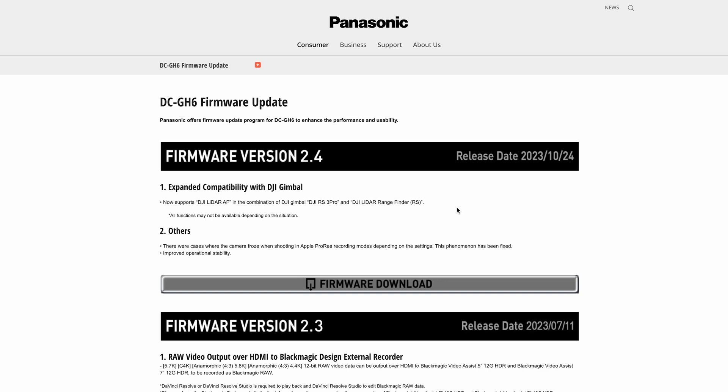It's good if you're using vintage lenses, cine lenses, that type of thing. You've got that additional focusing option through LiDAR when you haven't got AF available.